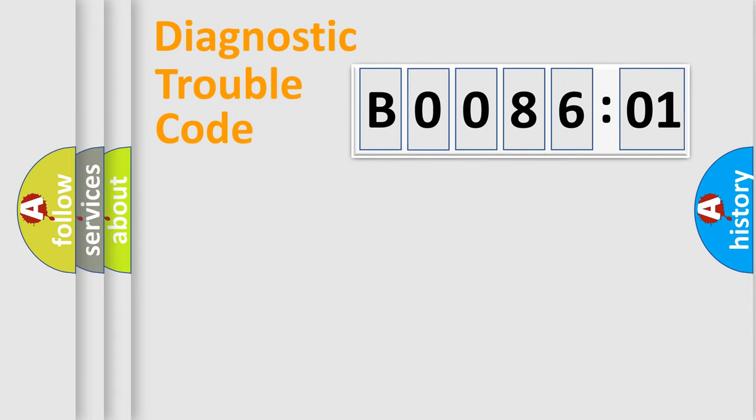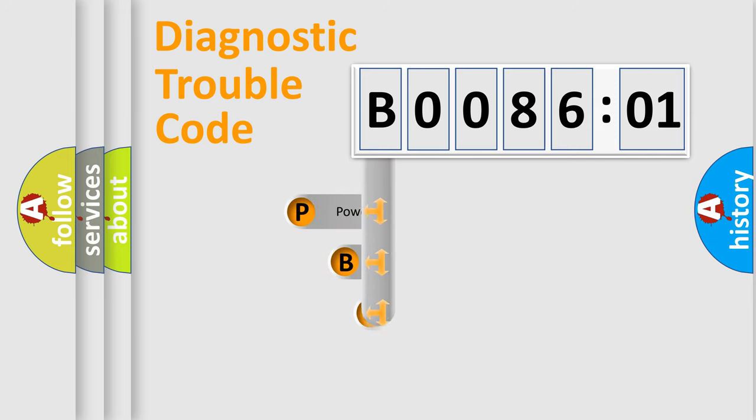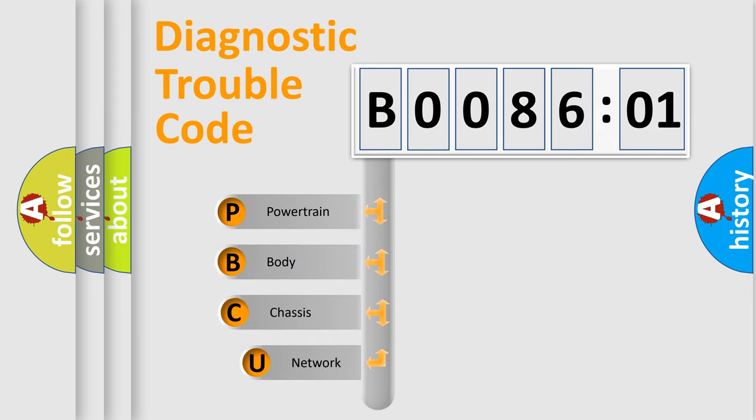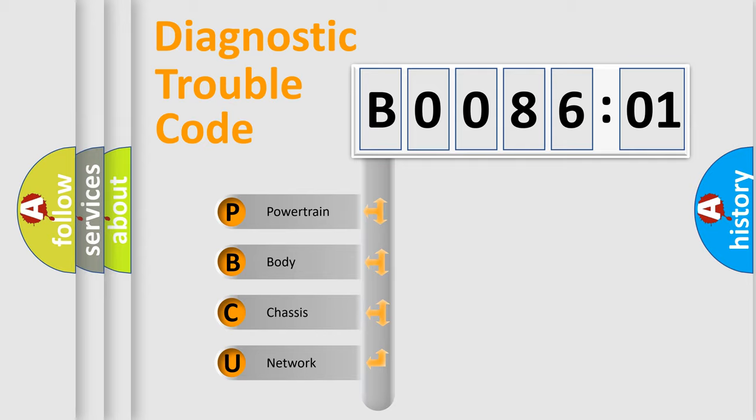First, let's look at the history of diagnostic fault code composition according to the OBD2 protocol, which is unified for all automakers since 2000. We divide the electric system of automobile into four basic units.